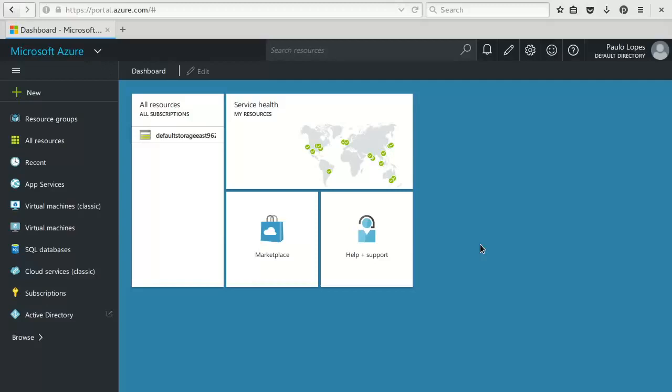Welcome to the Vert.x Azure tutorial. Microsoft Azure is a cloud computing platform and infrastructure created by Microsoft for building, deploying, and managing applications and services through a global network of Microsoft-managed data centers.